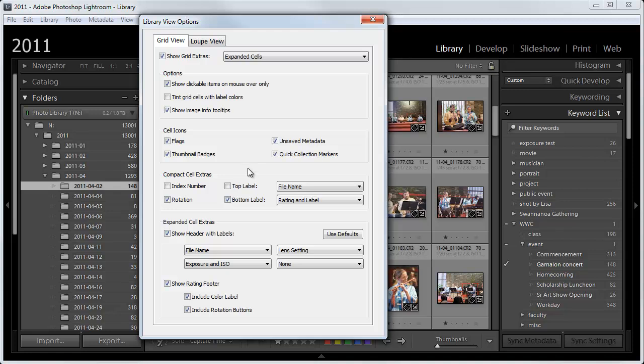And let's see, moving down, Compact Cell Extras. I just have the rotation and the bottom label. And I have the bottom label set to Rating and Label, but I'm not using the Compact Cell, so that really isn't so important.